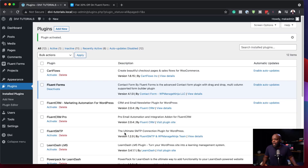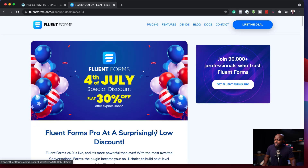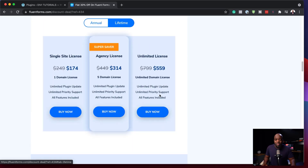This plugin here is free — it can do forms and all of that, but the extra features we need are going to be in the pro version. So what we're going to do now is go in and install the pro version. Over here on our site, I have a link in my description. This will take you to FluentForms — they do have a lifetime deal, and there's a 4th of July special discount, 30% off. So let's say you've gone ahead and purchased this. The next step is to install the plugin.